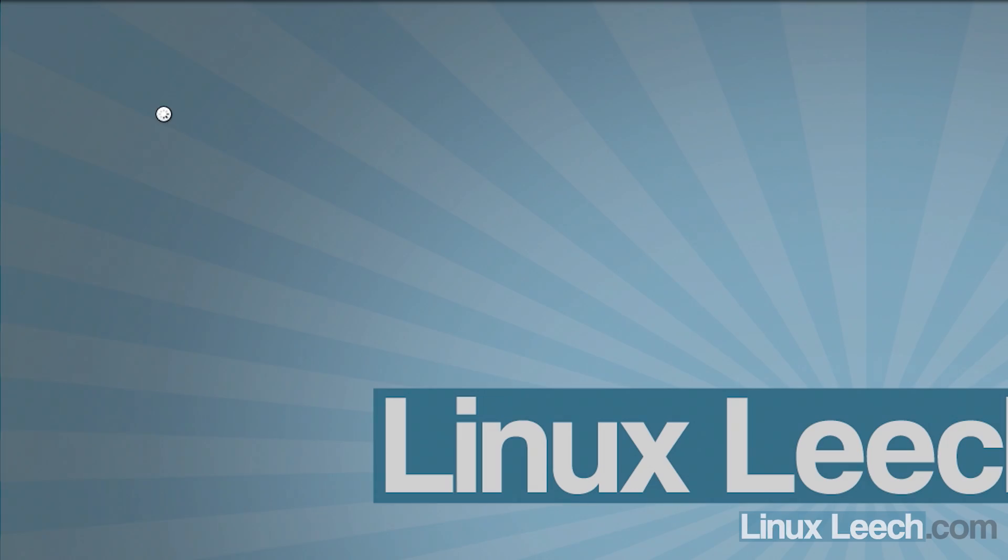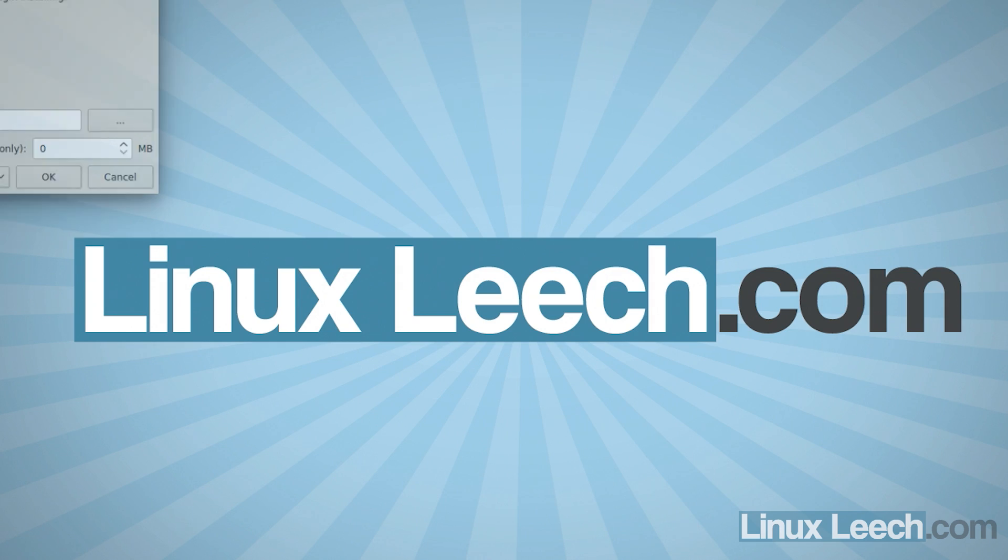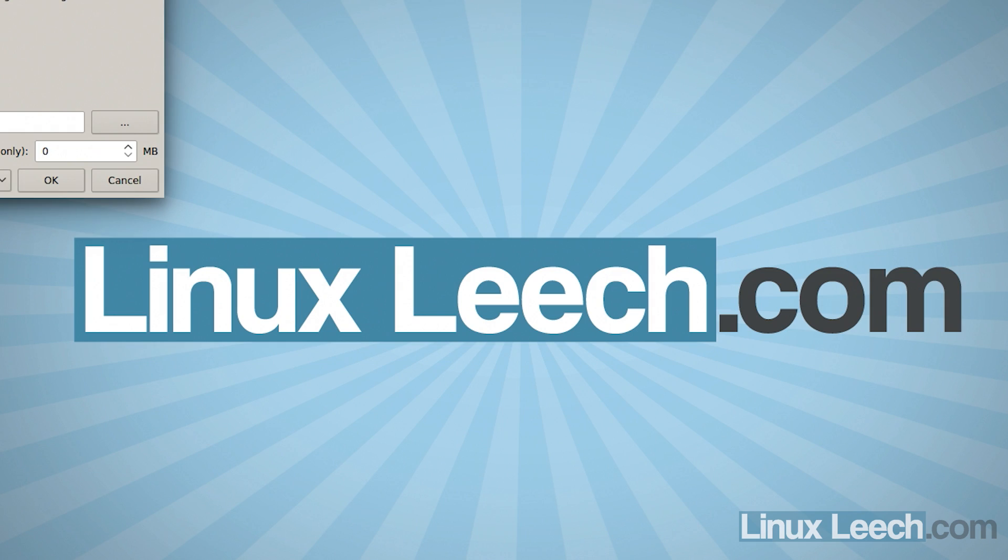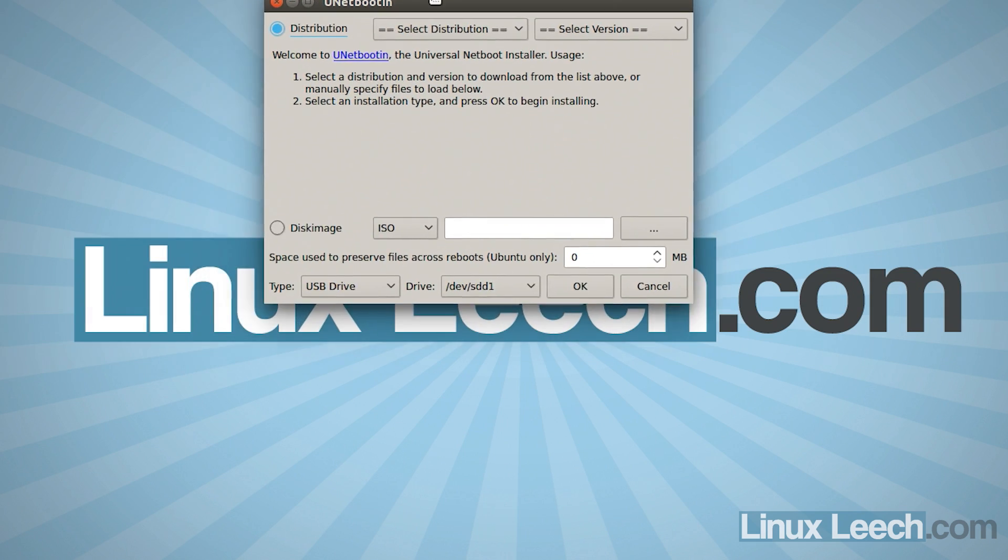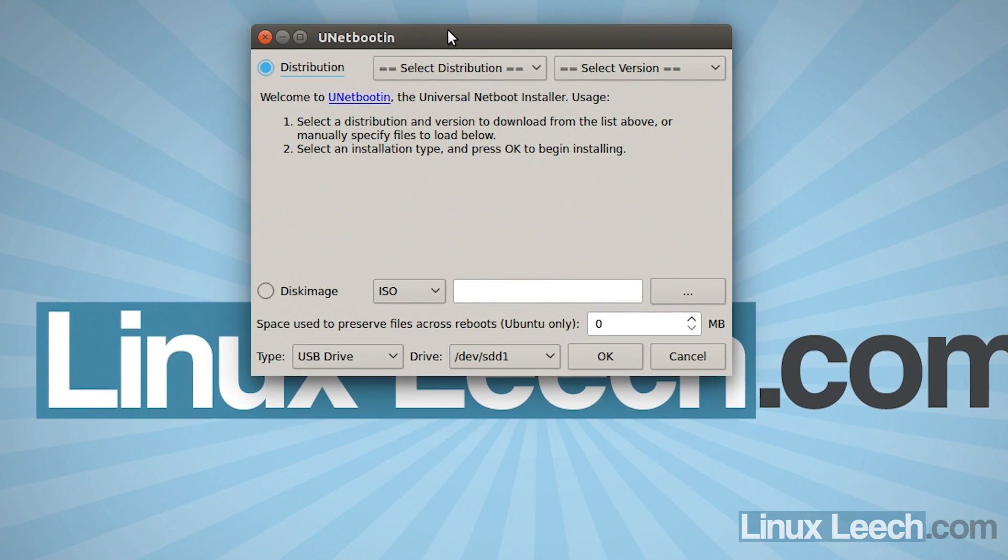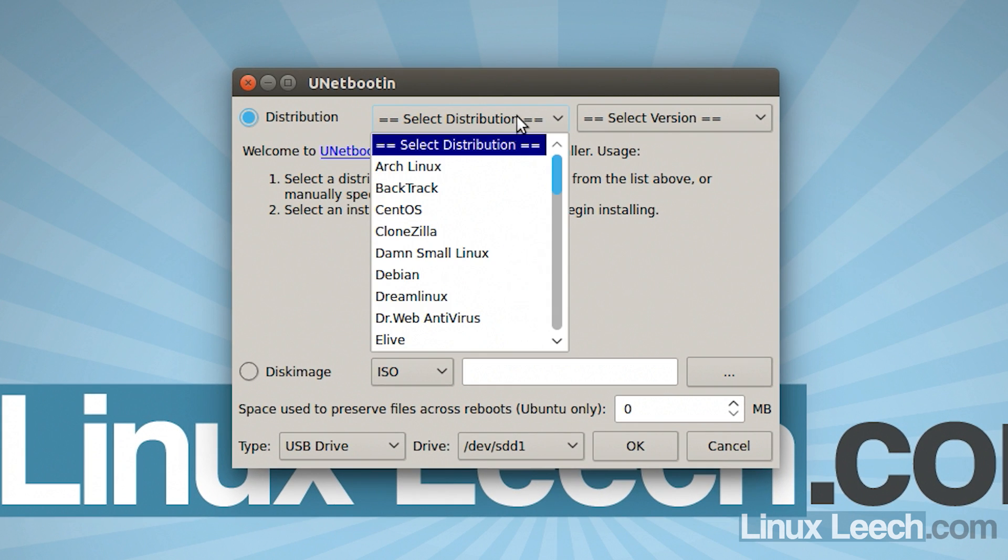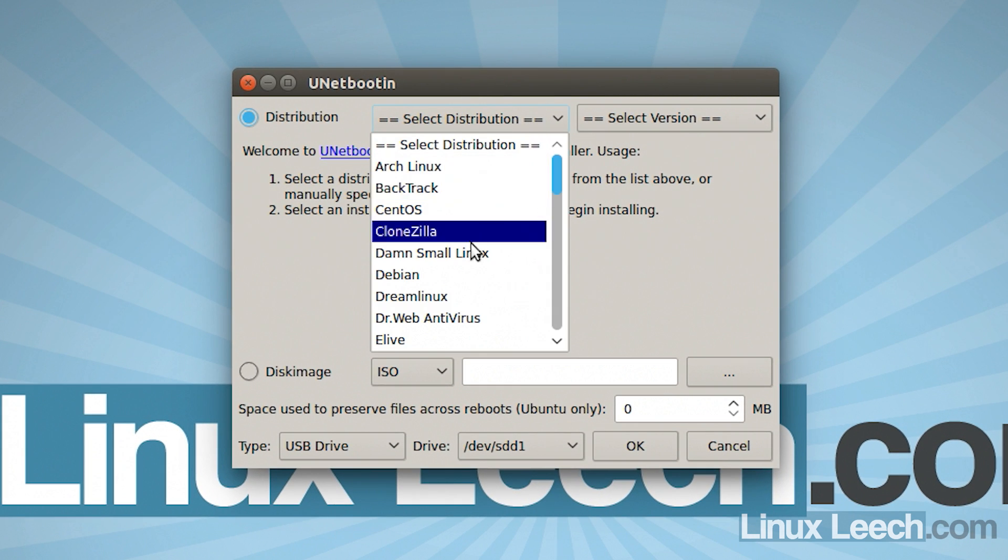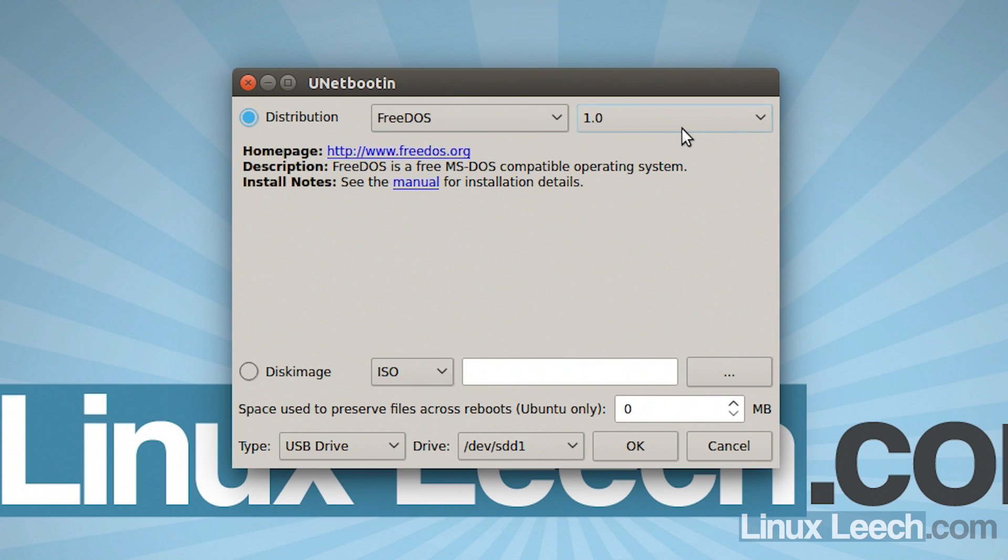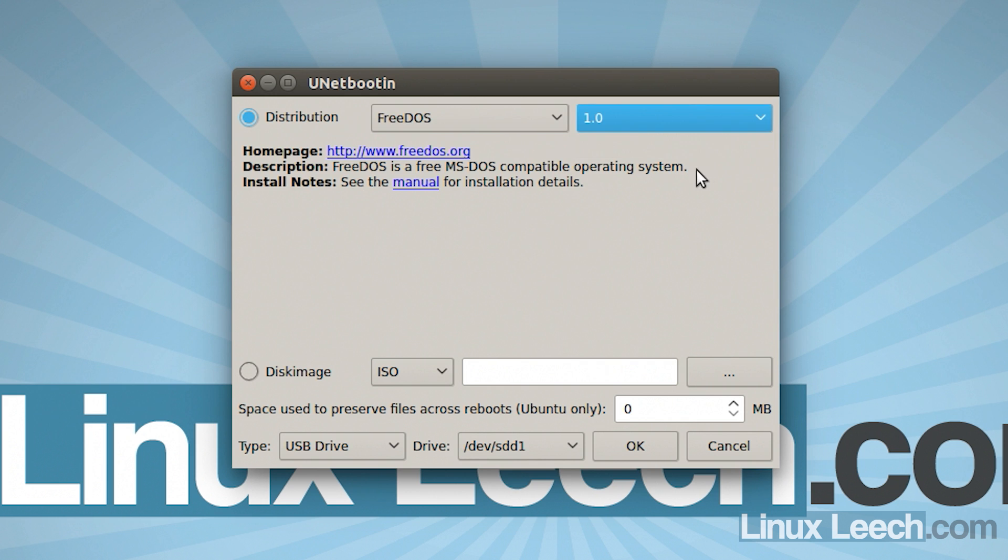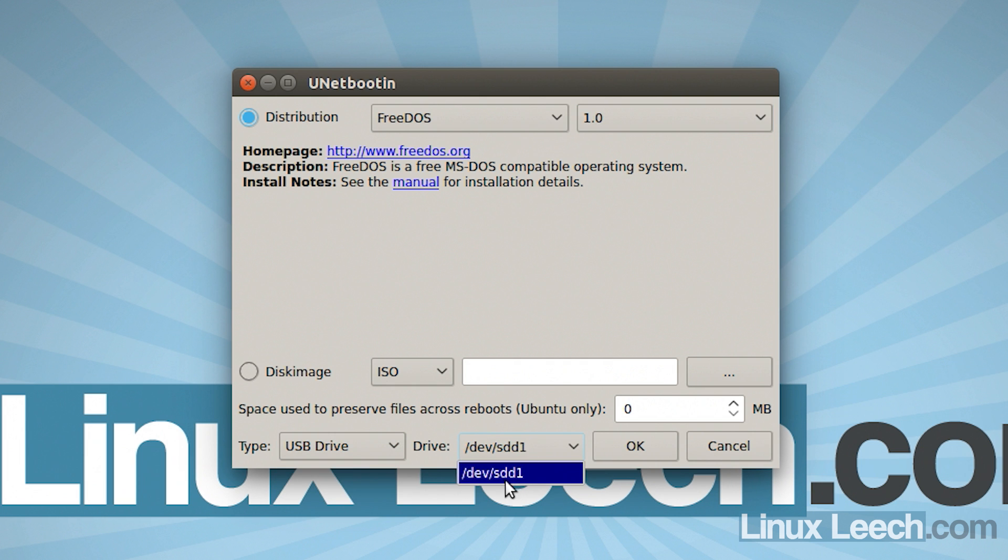Once you have it installed, you need to open it up so UnetBootIn, not Unity, can't type today. So UnetBootIn and let's just enter in our admin password and the first step that we're going to have to take is to select the distribution. So we're looking for FreeDOS, which is here. Version 1.0 is fine. And we need to select our USB disk, so USB drive.